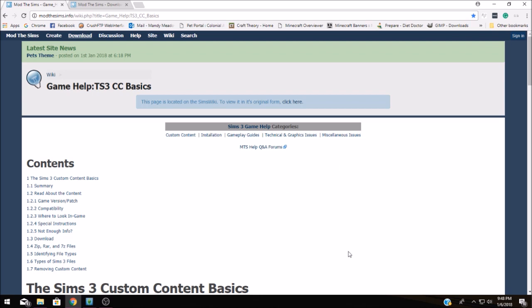Now when it comes to mods for The Sims, generally there are three different types. We're only going to talk about one and that's packages.